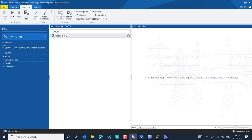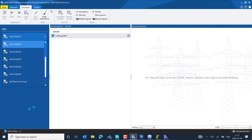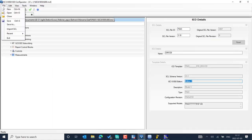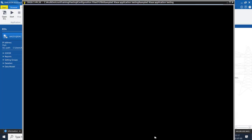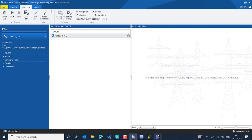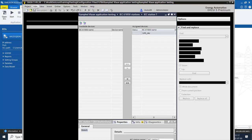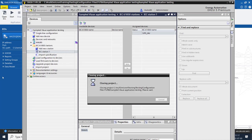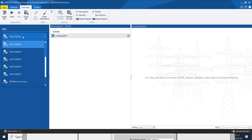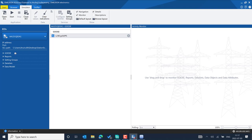Let's try to simulate this particular IED. You can see the SCL file information is loading — there are many IEDs getting imported, and more than one IED is available in the SCD file. Go to the Simulator section to see all the IEDs that have been imported. Pick the IED you want to simulate and enable the description.